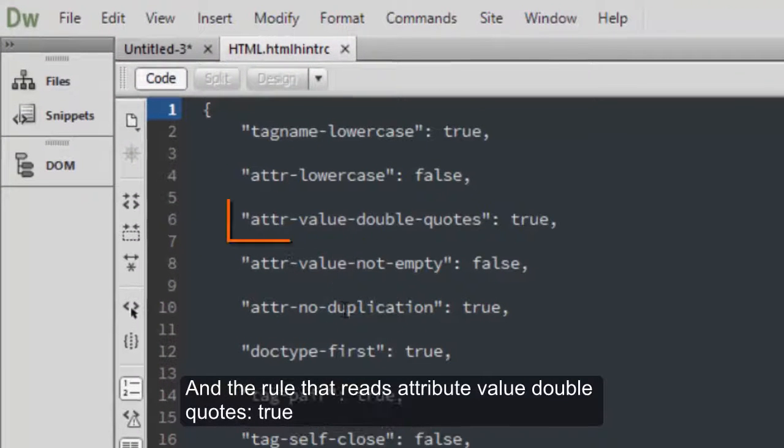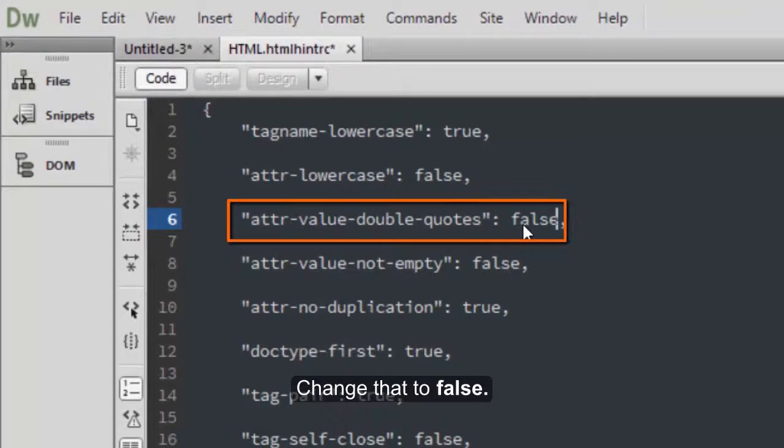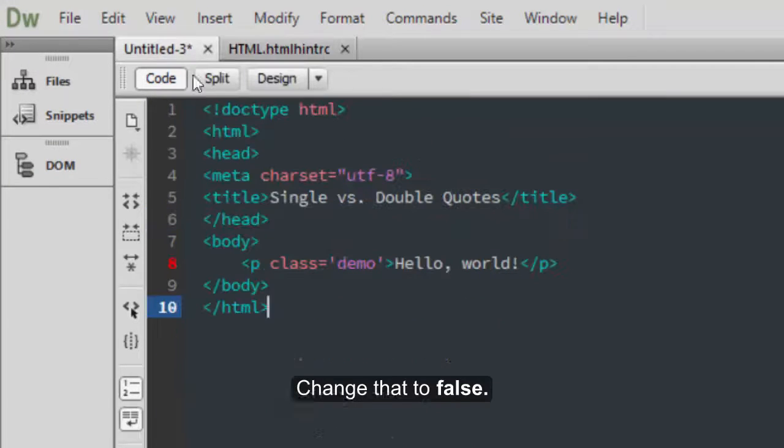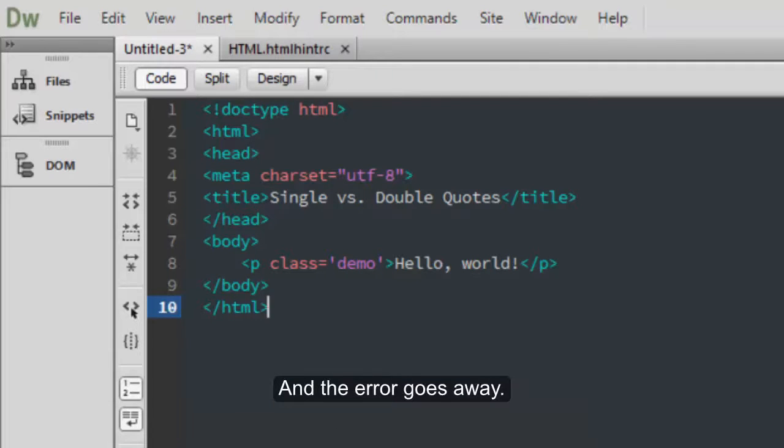And the rule that reads attribute value double quotes colon true, change that to false. Go back to your file, make a simple text edit, and the error goes away.